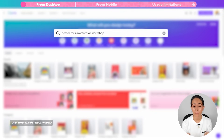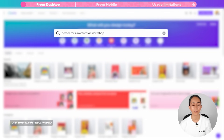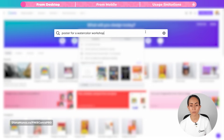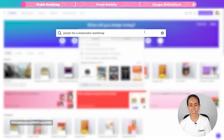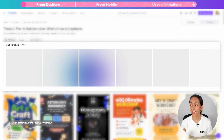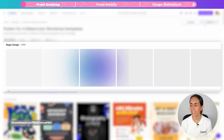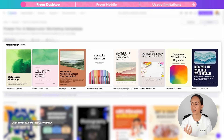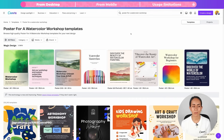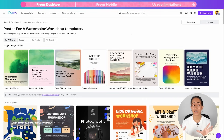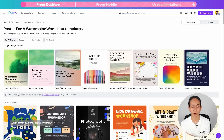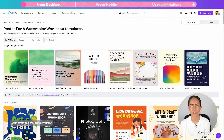The prompt I'm going to use is: poster for a watercolor workshop. Then you're going to hit enter, and here you can see how Magic Design starts creating custom designs for you. What I like about Magic Design is that the AI takes your prompt and creates designs for your specific needs.